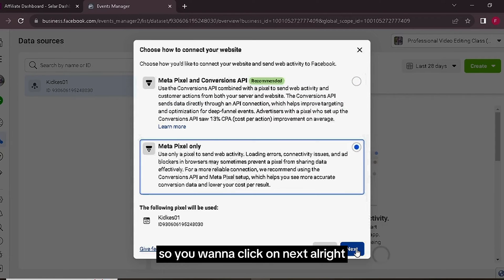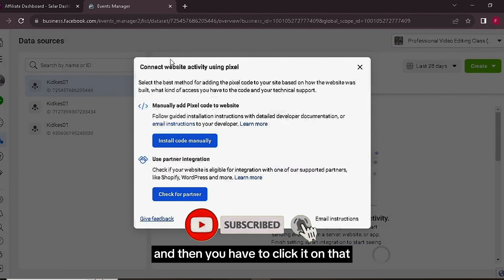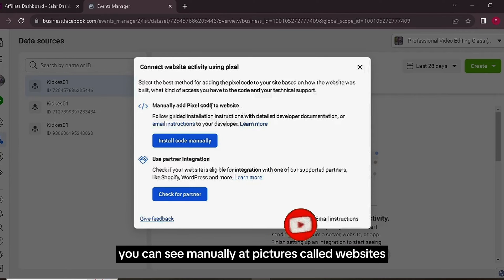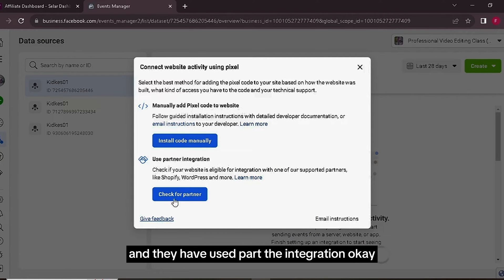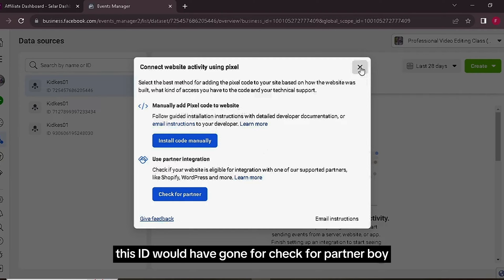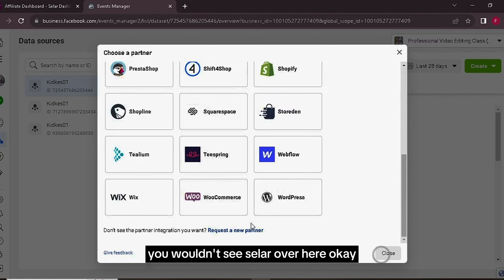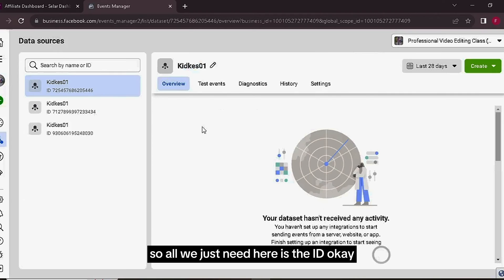We can just go for Meta Pixels Only, so you want to click on Next. And then immediately after clicking on that, you can see 'manually add pixels code to websites' and then you have 'Use Partner Integration.' You can just cancel this. They would have gone for Check for Partner, but if you notice, you wouldn't see Seller over here. So all we just need here is the ID.